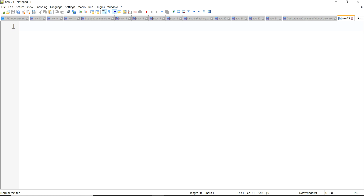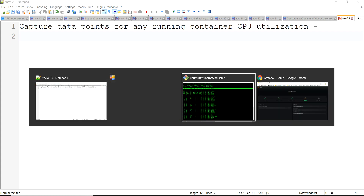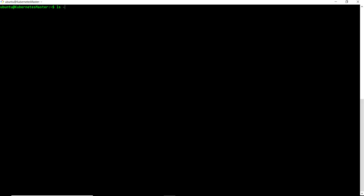The very first thing we have to do is capture data points. The resources we are going to show in this video include CPU utilization. I have already created a video on this and will provide a link in the description below. For capturing data points in Grafana, we have to create those data points in a time series manner, as done in one of my previous videos.